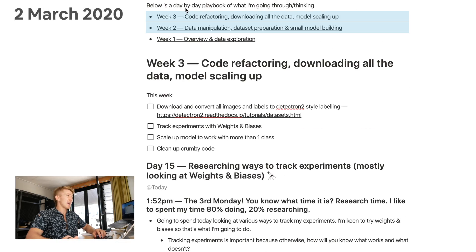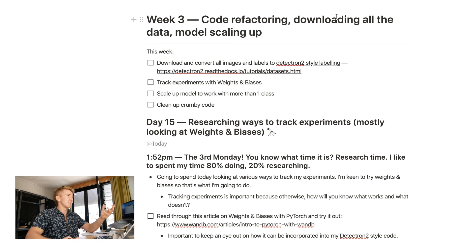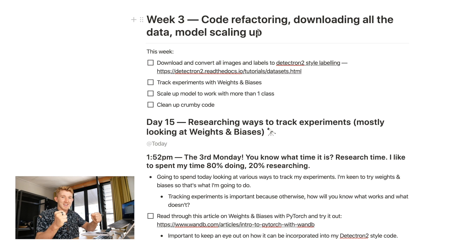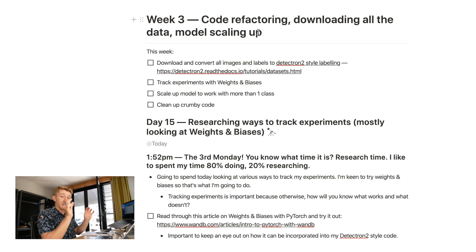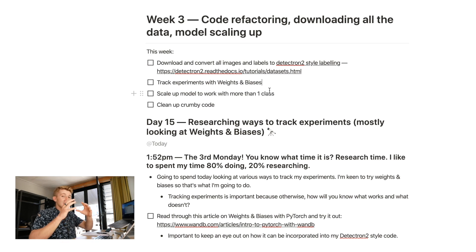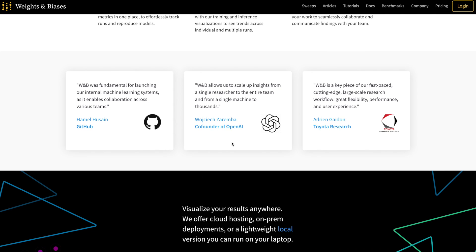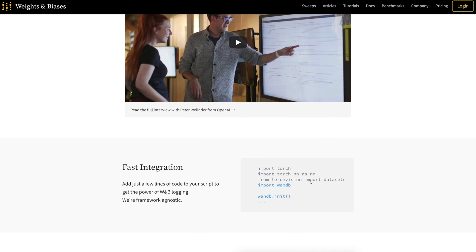It is officially week three as dictated by the Notion board. I've got here: code refactoring, downloading all the data, and model scaling up. We've got our small model built last week, which is amazing. This week we're going to start scaling it up using more data. I'm going to track experiments with weights and biases — a tool I've been really looking forward to using. Ten out of ten excited to try it.